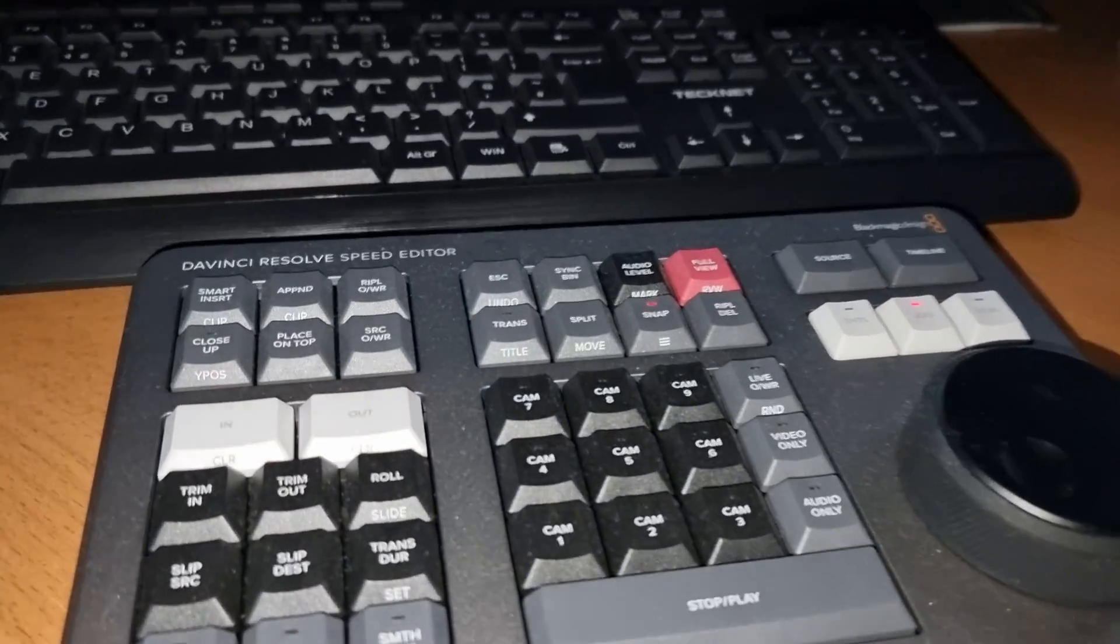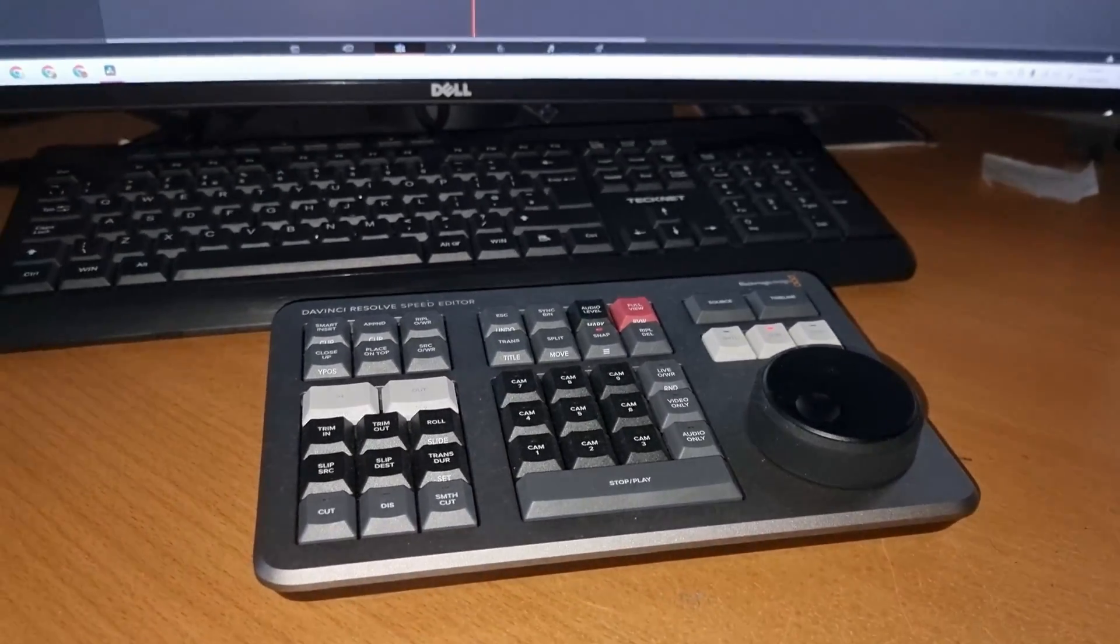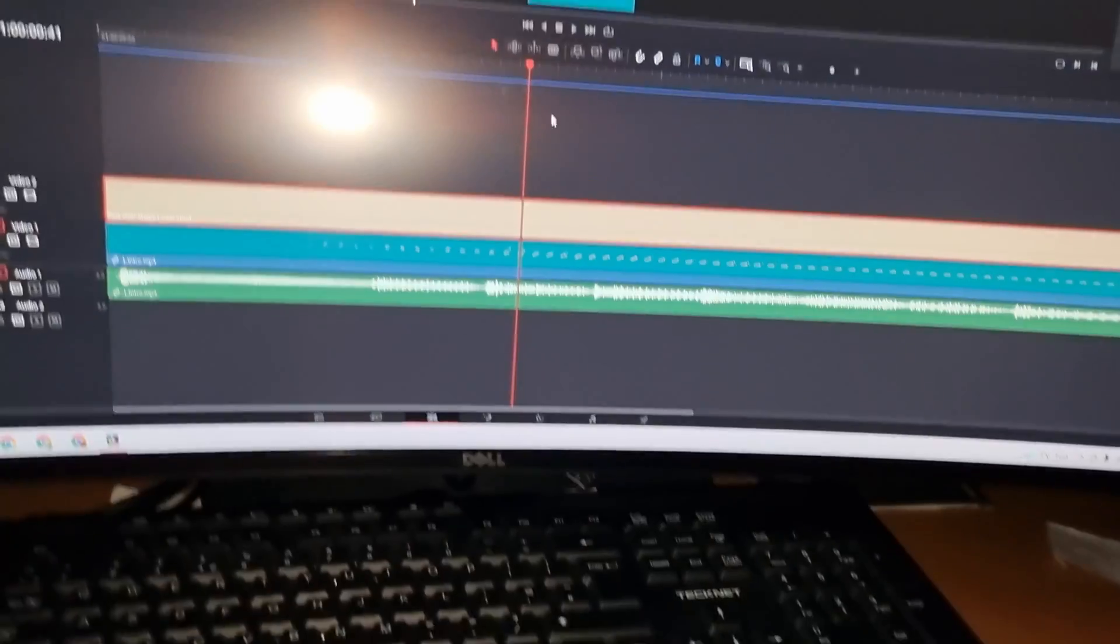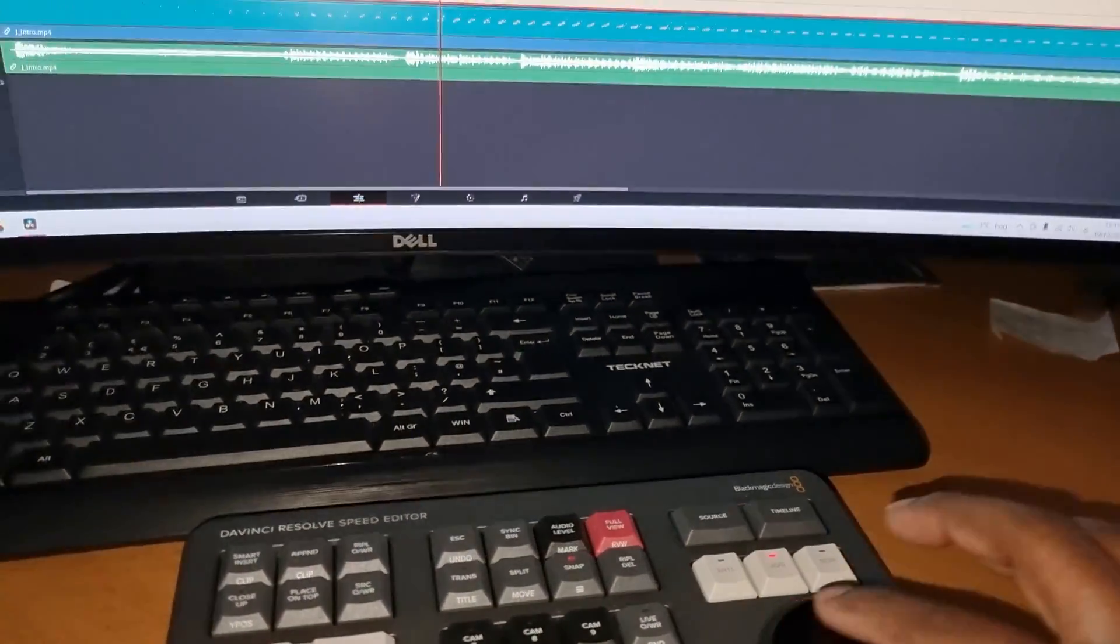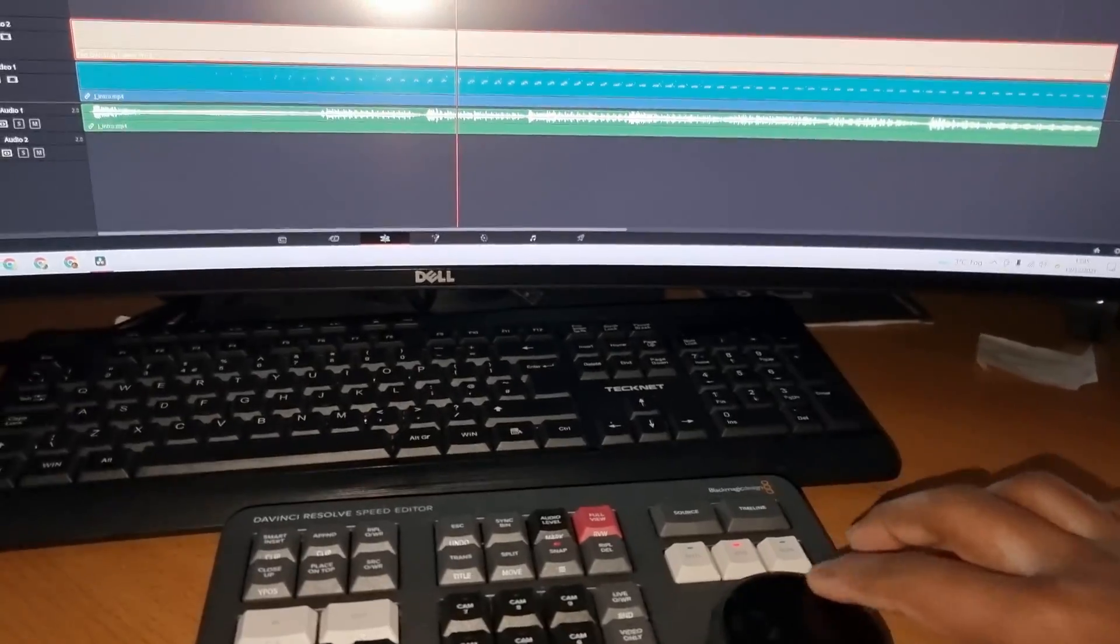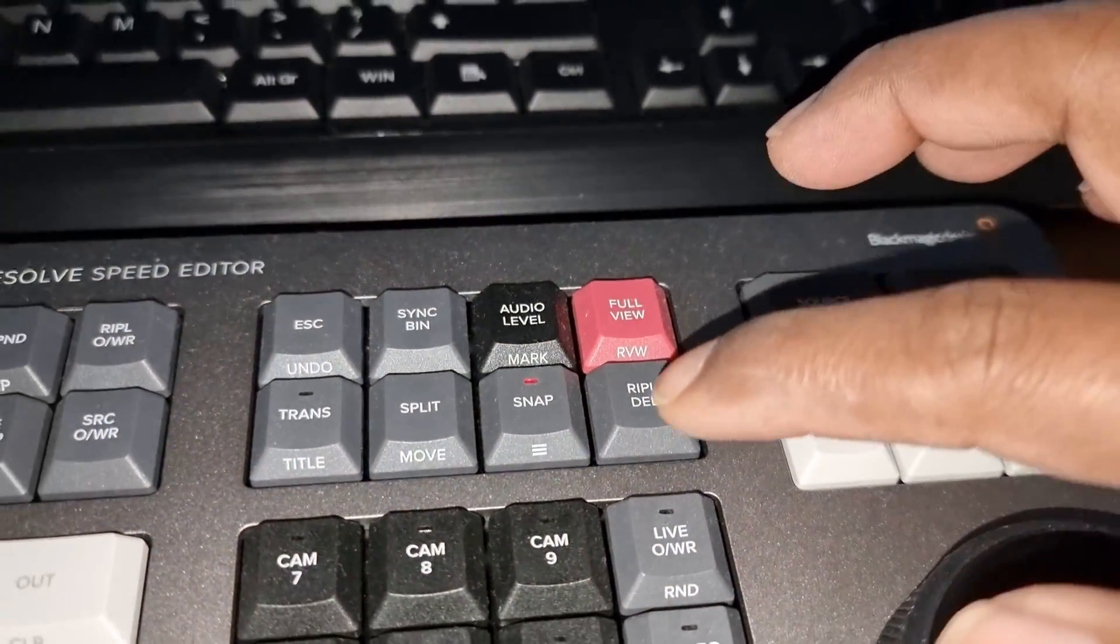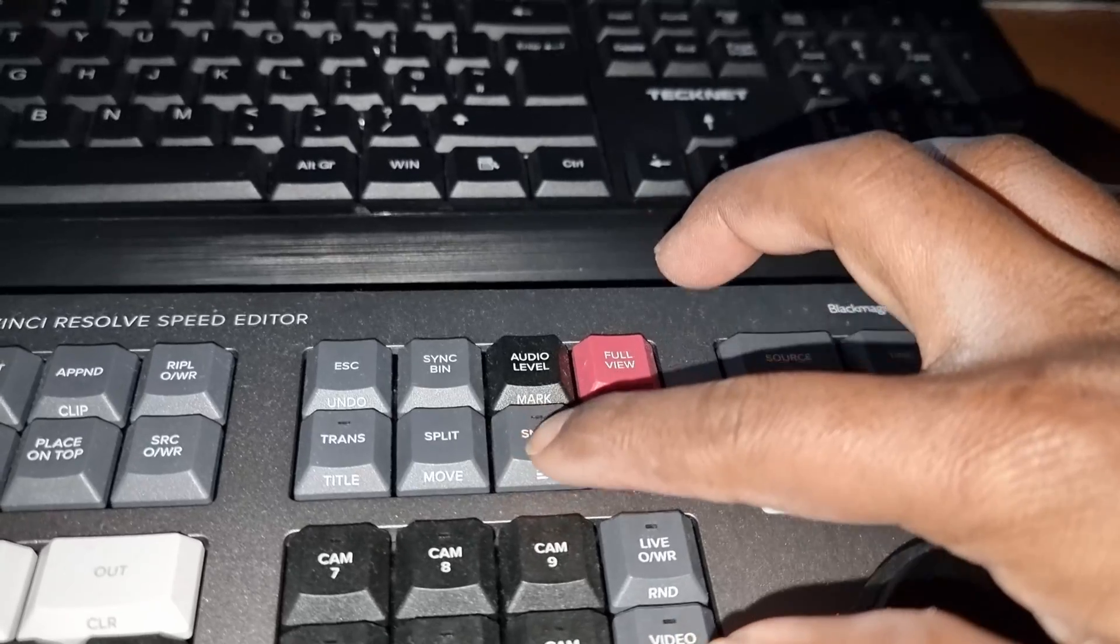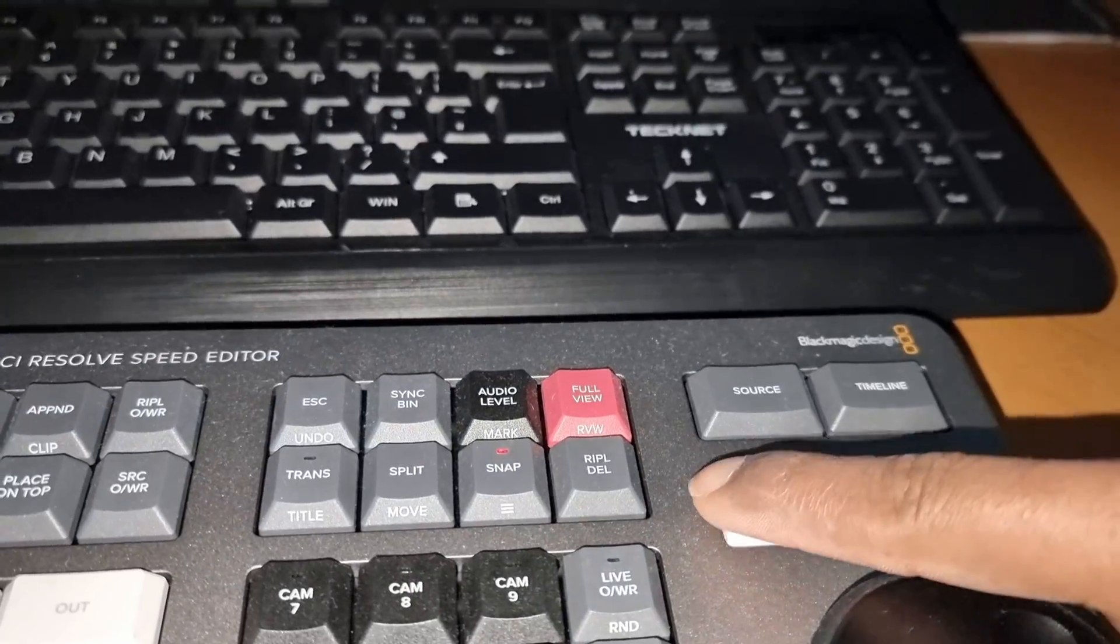After updating DaVinci Resolve, my Speed Editor is not working. You can see the jog wheel is not responding, but the Speed Editor is connected. We can confirm the lights are working and the snap light is working.